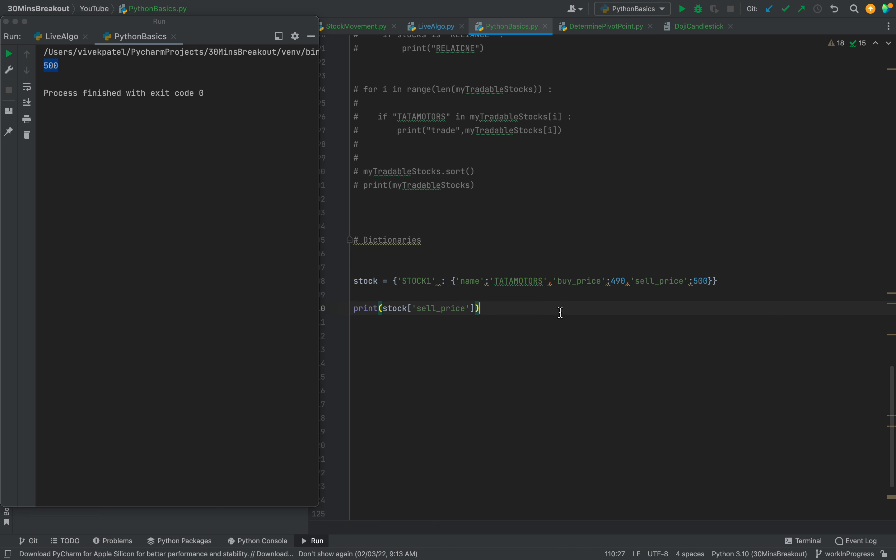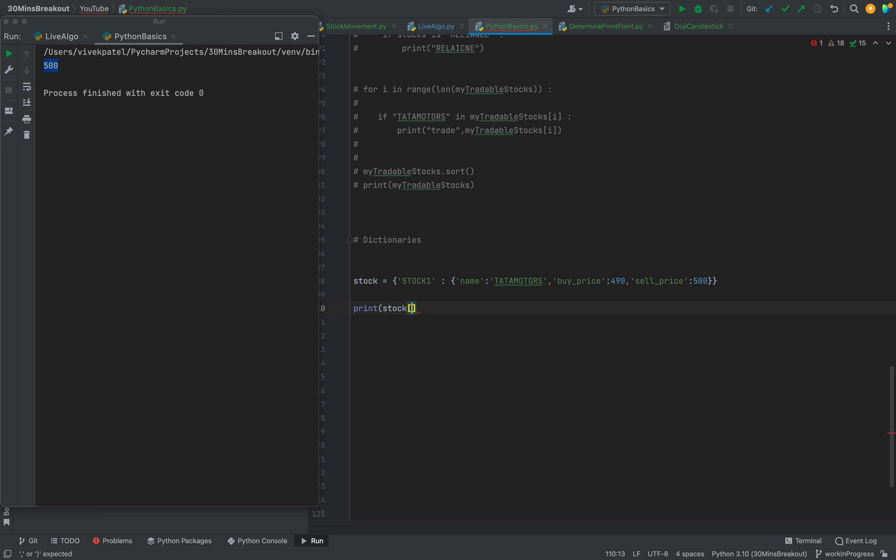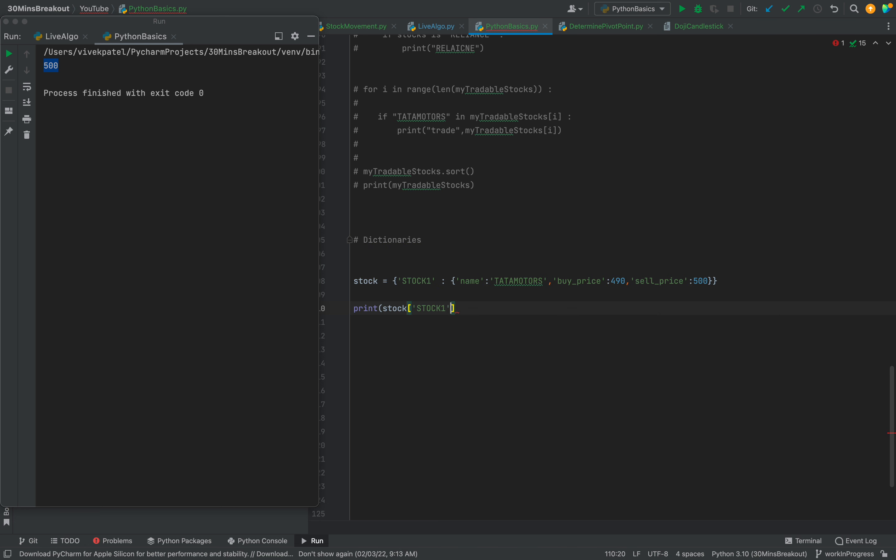So now if we need to print buy price, we can print - if we need to print we have to do like this: stock one.